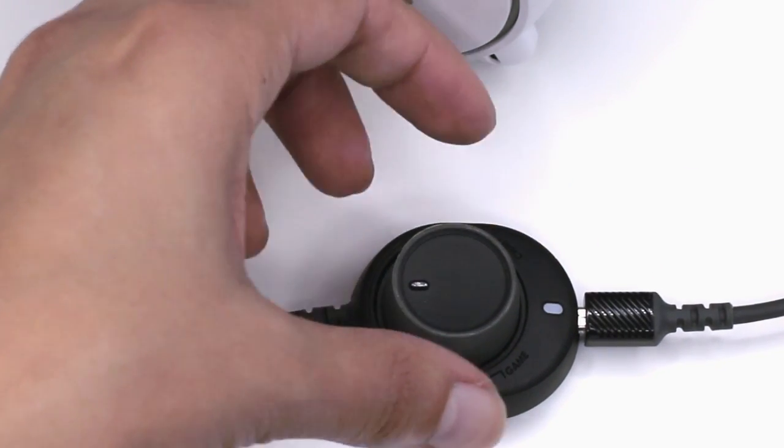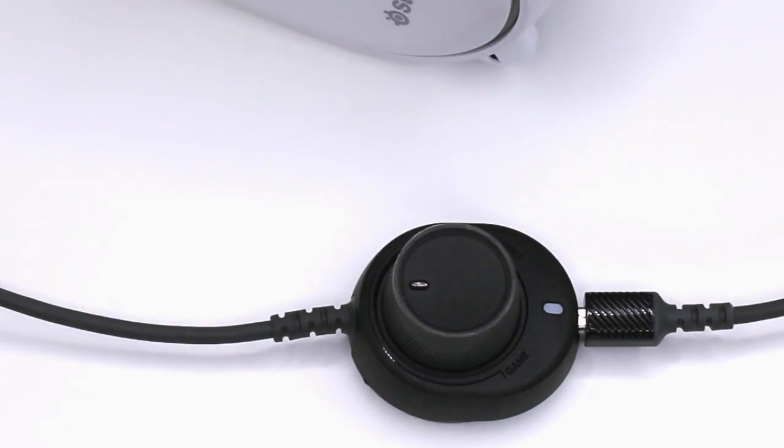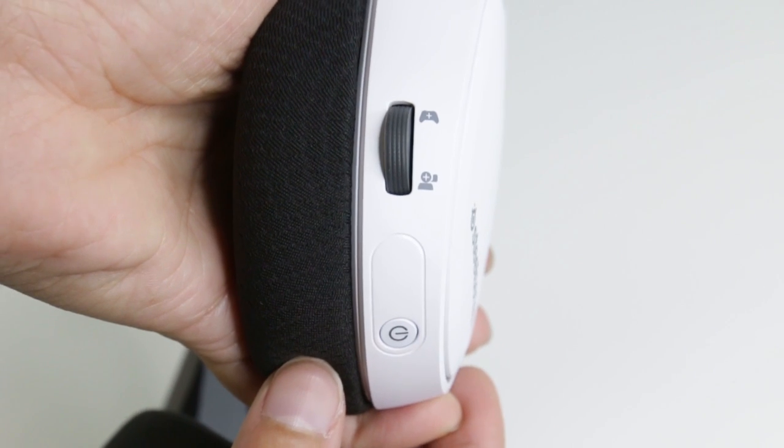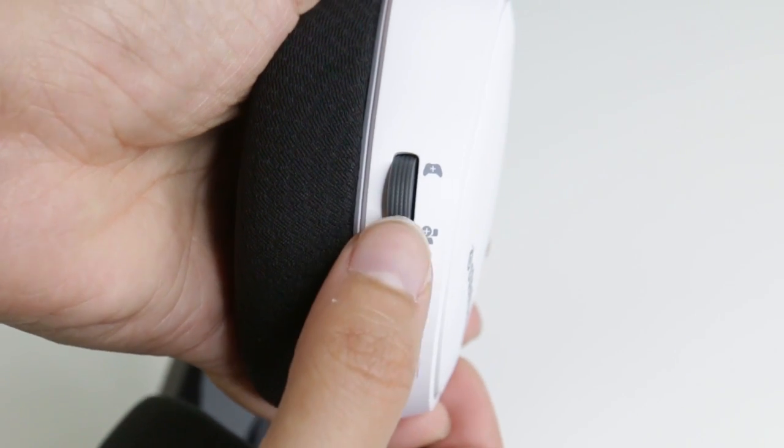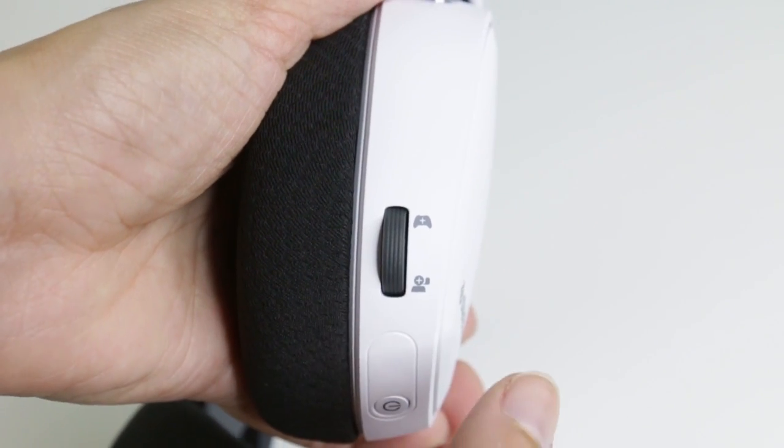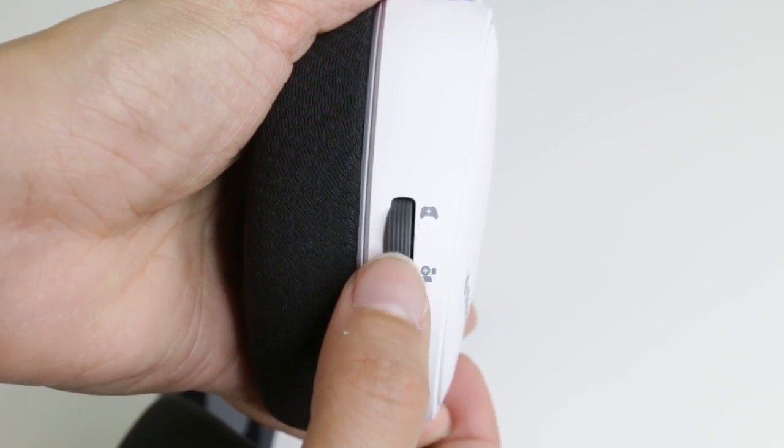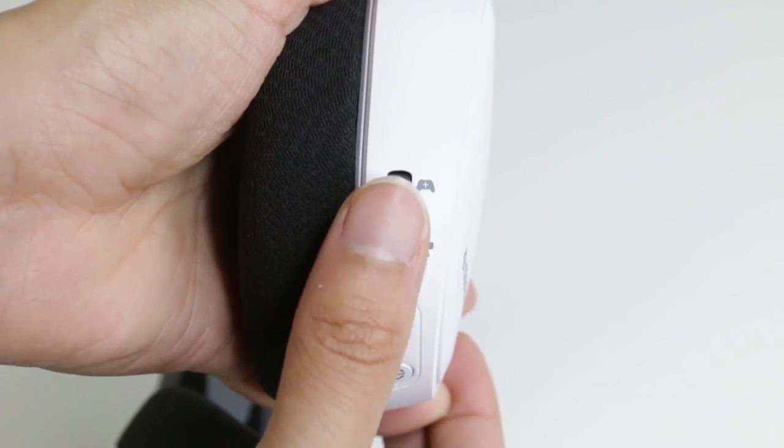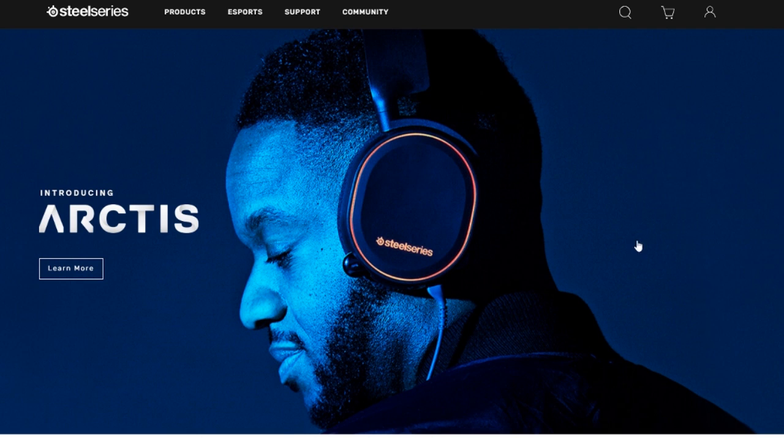You can position the dial any way you'd like to better suit your gaming needs. For the Arctis 7, scroll up for game sound only, down for chat only, or leave it in the middle for both.